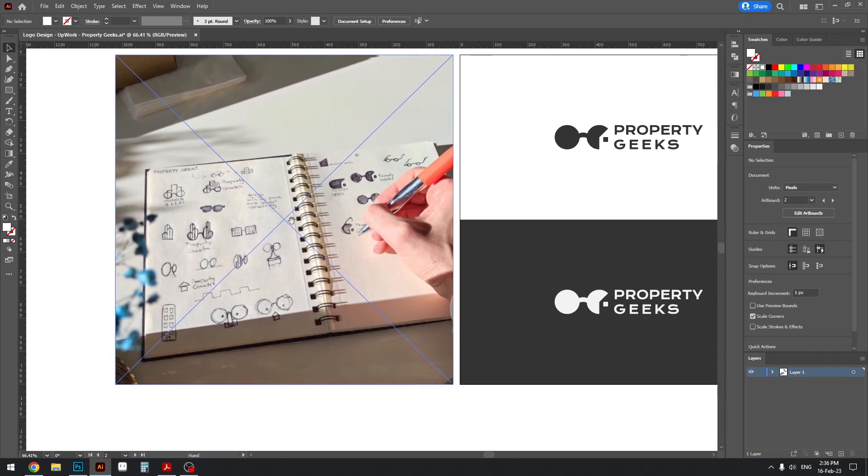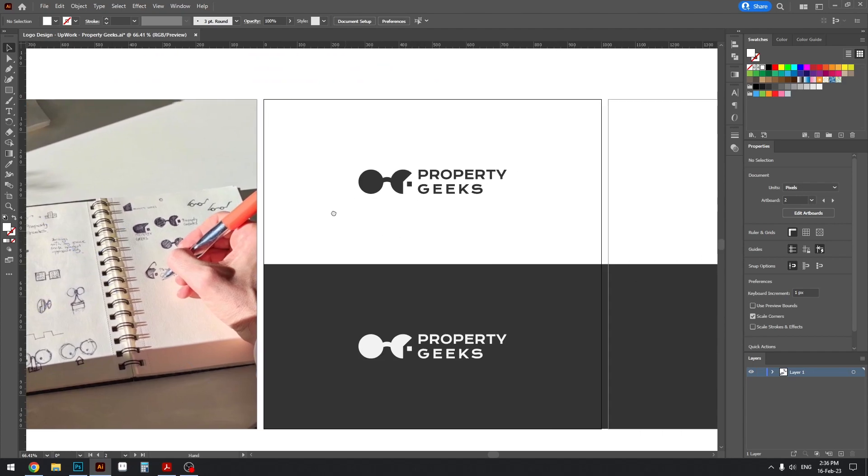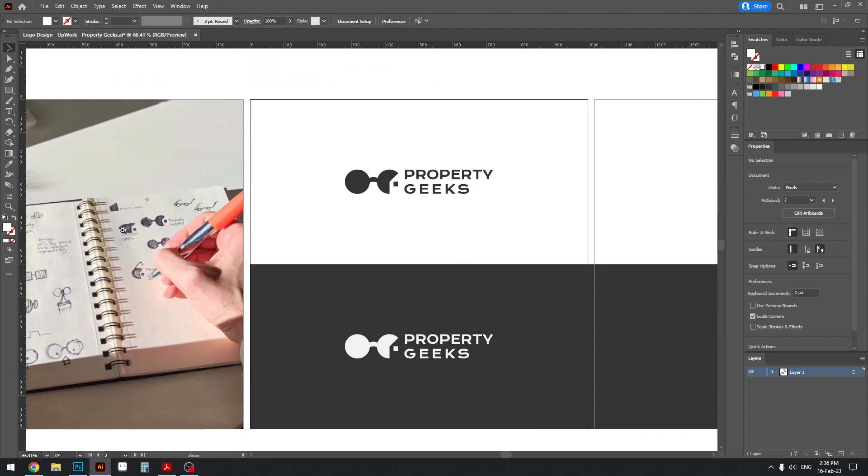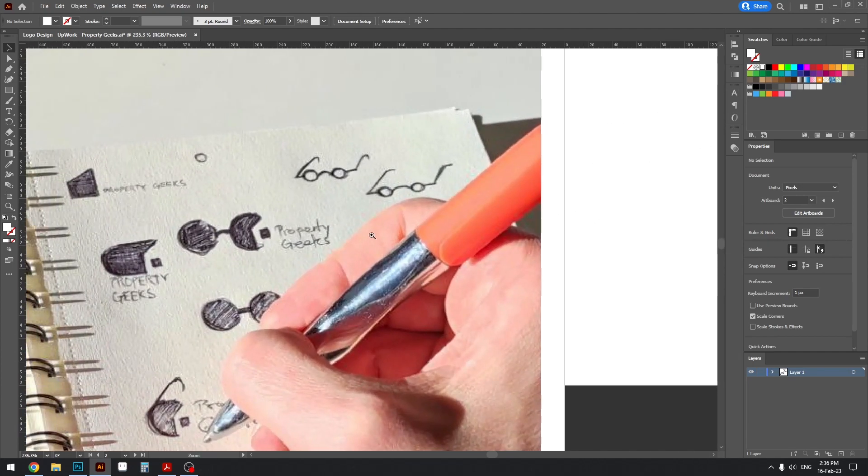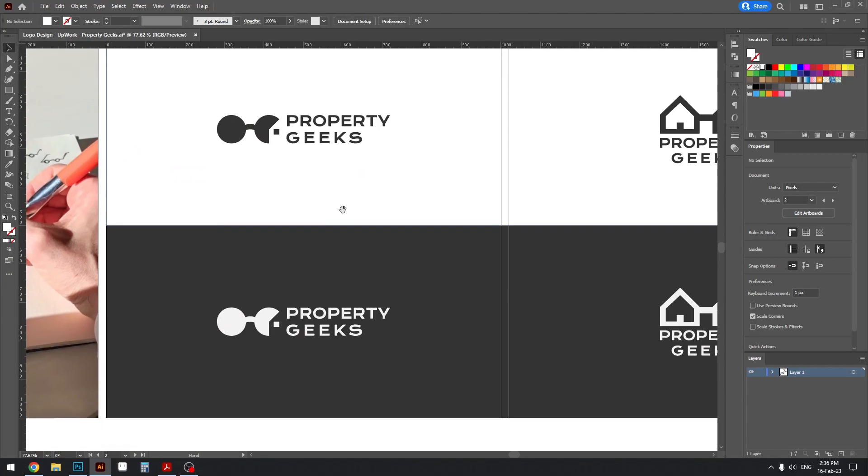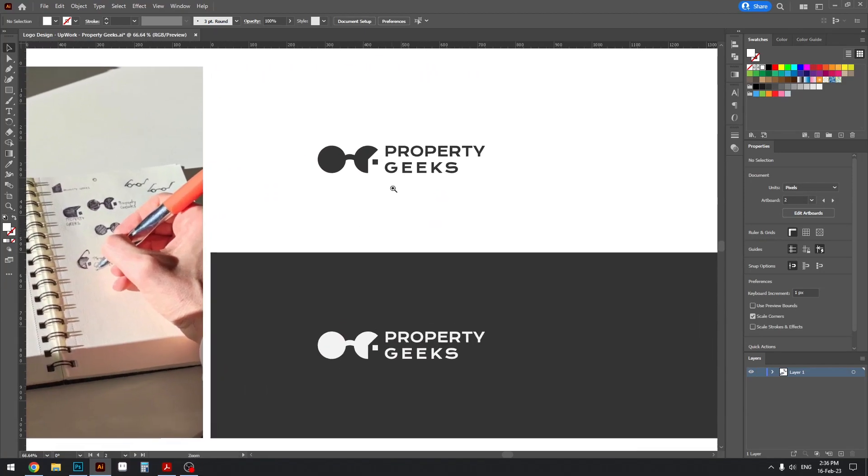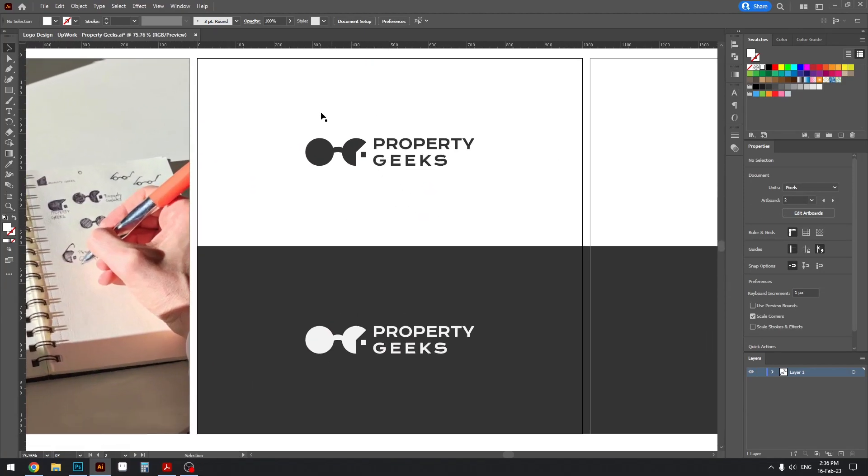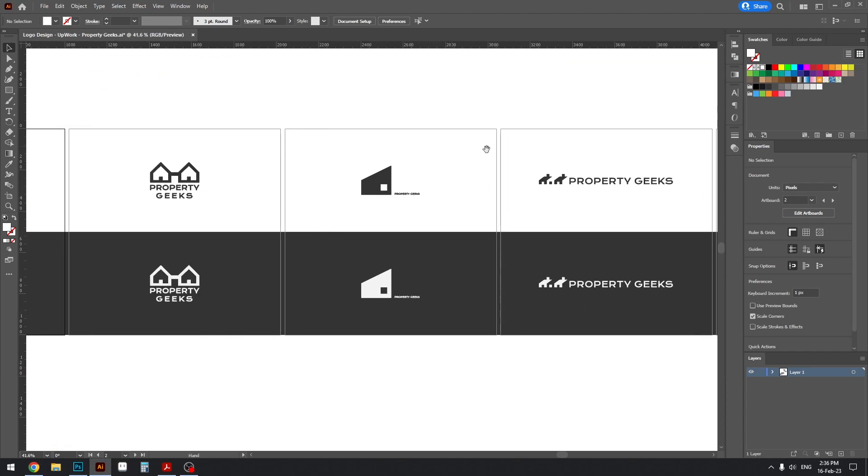Now as you can see I have several concepts here drawn but I only created one of the concepts, which is this one, in the digital format. And surprisingly the client also chose to go with this option.